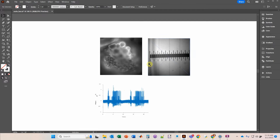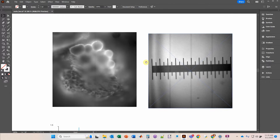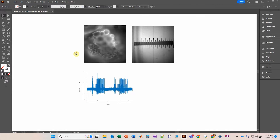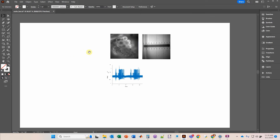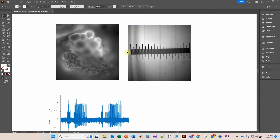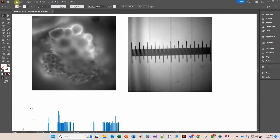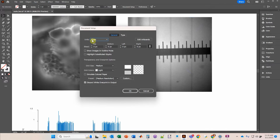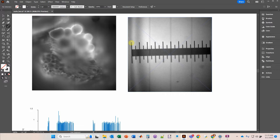Let's do the image first. I'm going to zoom in by holding the Alt key and spinning my mouse wheel. I want to make sure I'm in the dimensions of pixels because I'm creating this figure for a PowerPoint slide. So I'll go to File > Document Setup > Edit, confirm the units are in pixels, and click OK. Now I'll click the Line Tool.